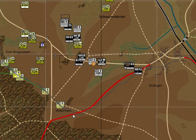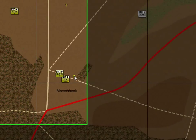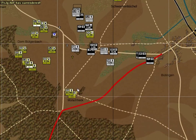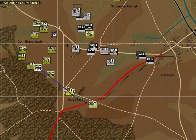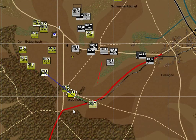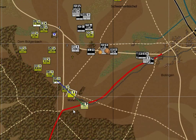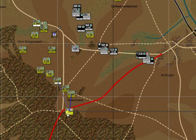Our recon platoon has destroyed an enemy unit — zooming in we can see it's an enemy anti-tank unit, good work. The units are receiving fire and engaging. So far things are looking okay — but then the recon platoon has been forced back and is routed.